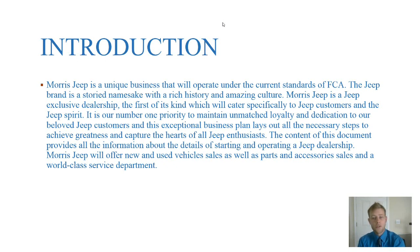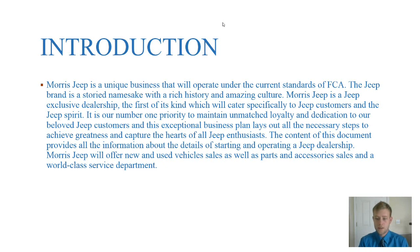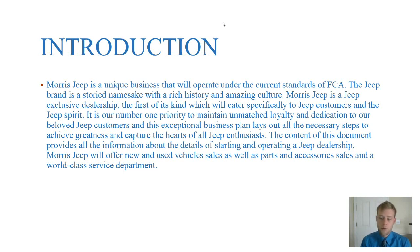We're going to offer new and used vehicle sales as well as parts and accessories. So when you come into Jeep you can expect to buy anything Jeep related. It doesn't matter if it's a jacket, if it's a Jeep vehicle, if it's an OEM part for repair, you'll be able to find it here at Morris Jeep.